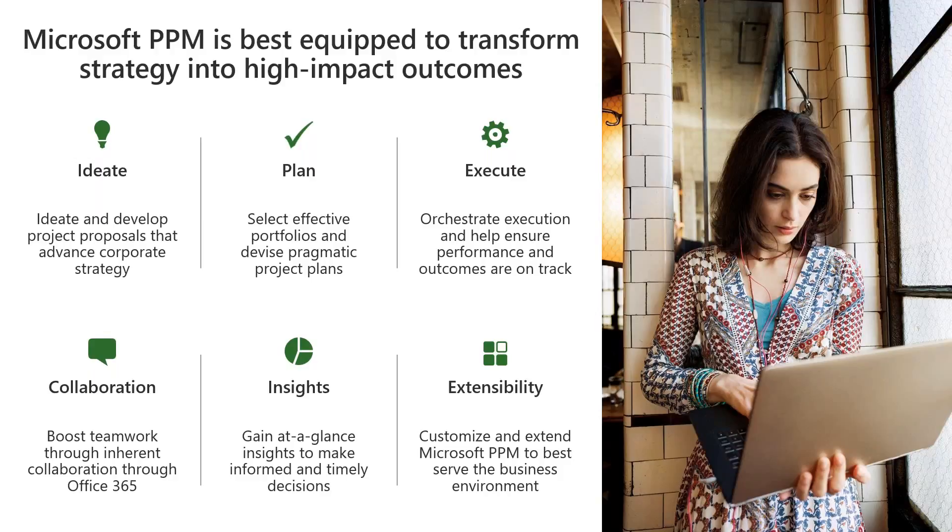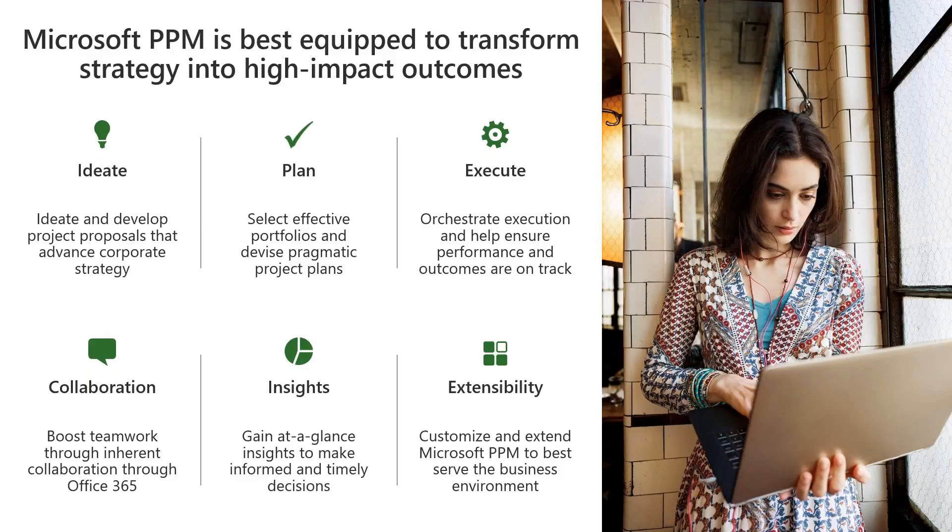Then we have the planning module where we can look at the schedule, build that pipeline of projects, build that forecast of resources, and understand how the organization is going to be utilized and busy within the next six months, the next year, the next two years, whatever the planning cycle is.